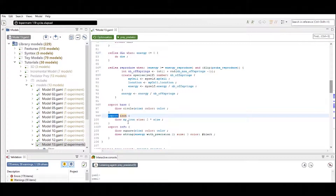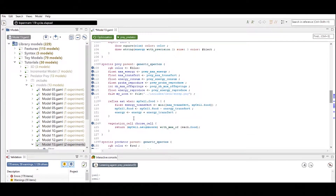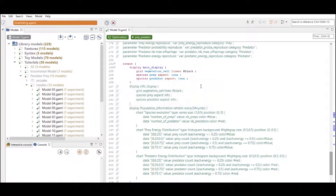Aspects are the attributes that define how your agents are visualized during your experiments. The icon aspect, for instance, is defined as a certain icon uploaded with a specific size and color. When we run the experiment, a main display is created and, as expected, we see the vegetation cells, the predators, and the prey displayed.